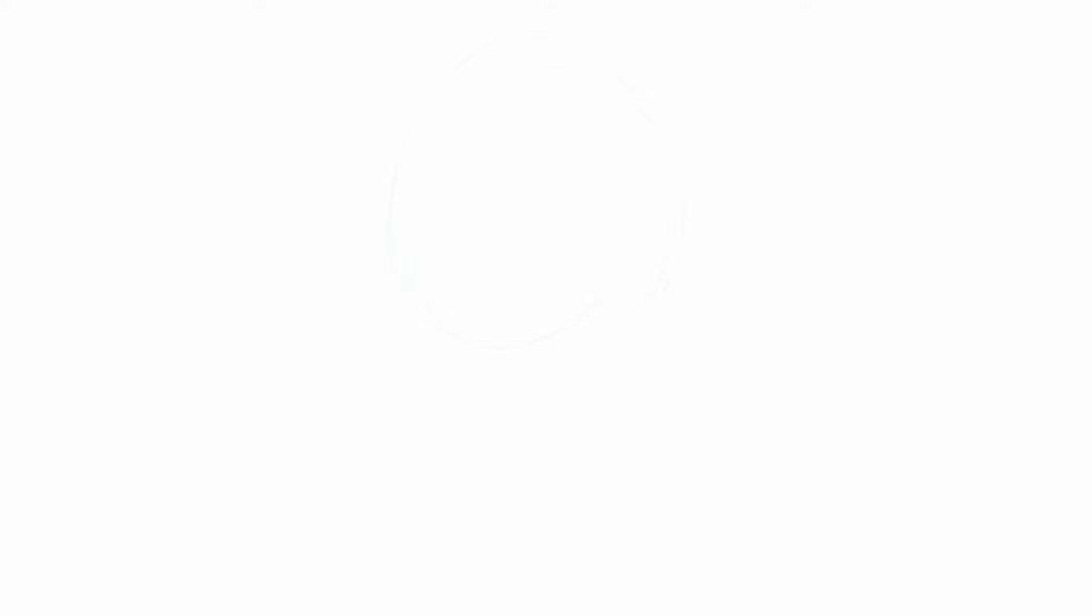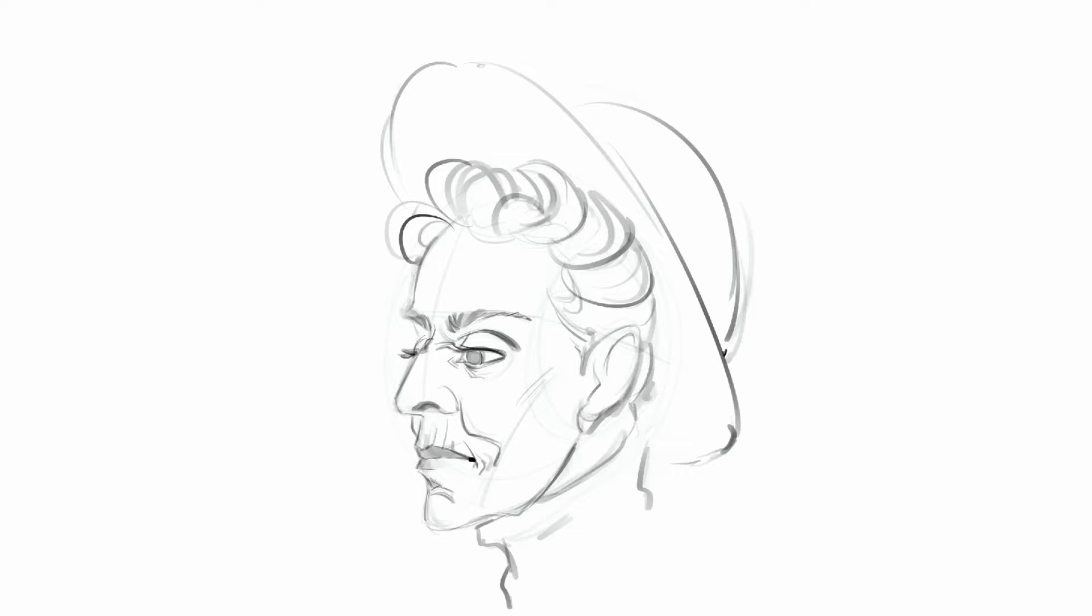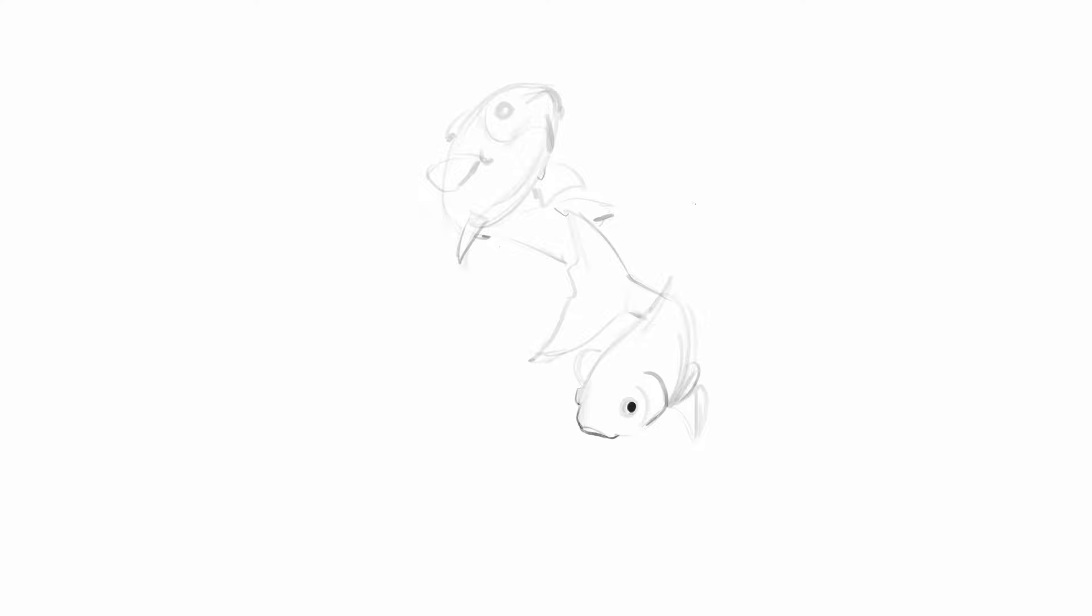Tip number three, set different times for different purposes. Doing your exercises can help you improve really fast, but they are also tiring. Because learning can be quite tiring. We can't always be in a productive and learning mood. We are not machines, are we? It's fine to switch to a more convenient task when you are in a different mood or you're tired.